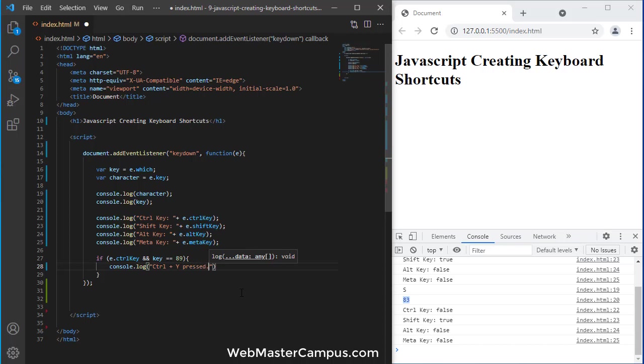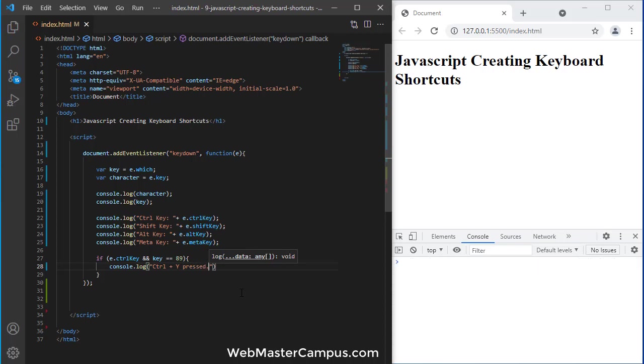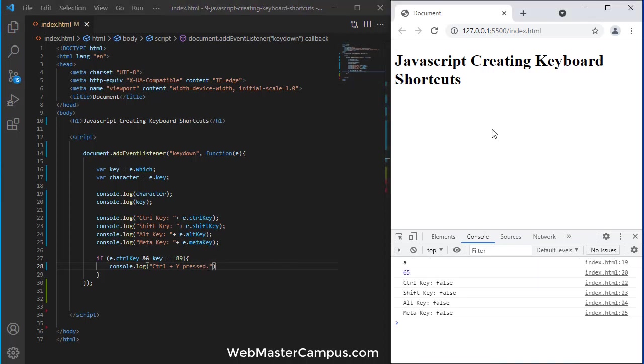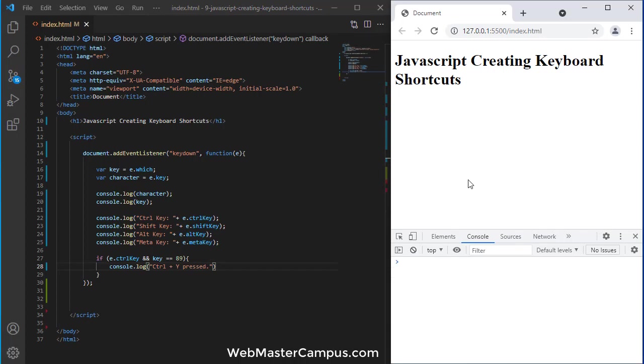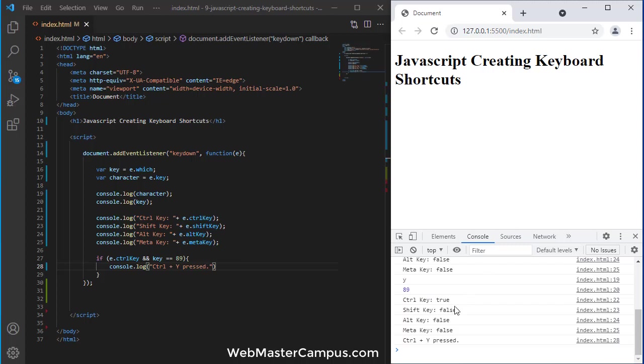So, here we go and now I am going to press A. It's capturing. Let's suppose I am going to press control Y now. So, you can see I got the message control Y press because I press the control key.